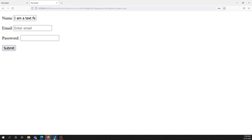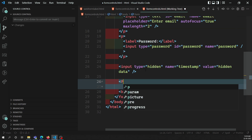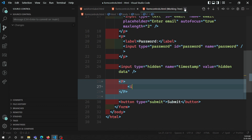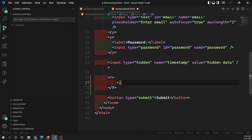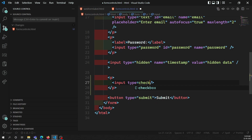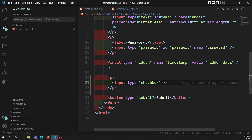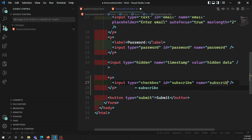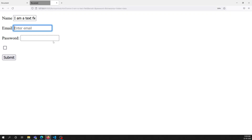A checkbox is created using the input element with type set to checkbox. For example: input type='checkbox', id='subscribe', name='subscribe'. The default input is a text box so we need to change it to checkbox. Now we have a checkbox in the form - we can check it or deselect it.